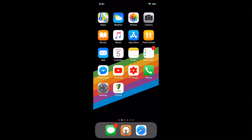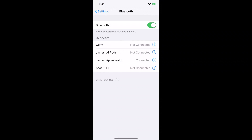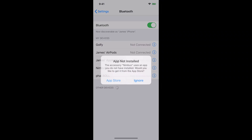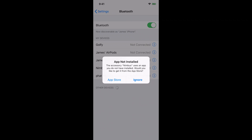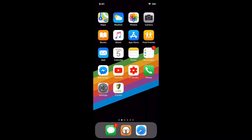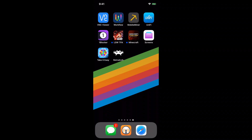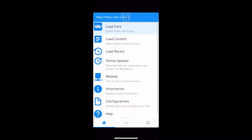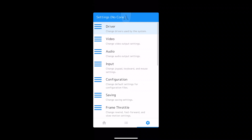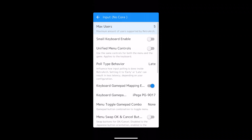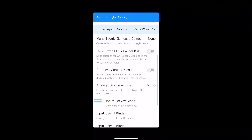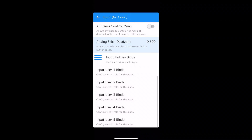How about setting up a controller? First thing you want to do is make sure your controller is connected. Head into Bluetooth and pair your controller — I'm using my SteelSeries Nimbus, which is a very good controller. Now let's head to RetroArch, go into the cog in the bottom right, then Input, and scroll down until you can see Input User 1 Binds.